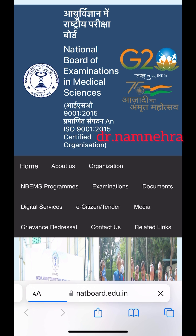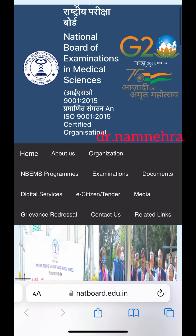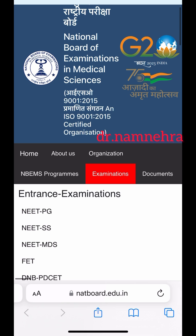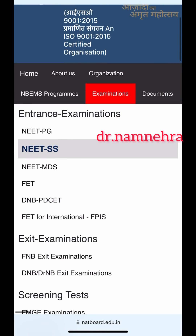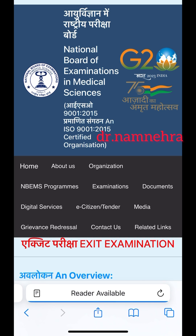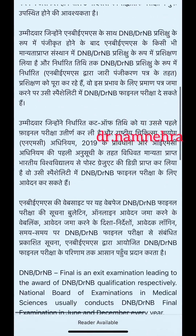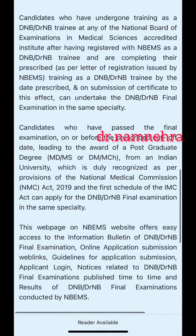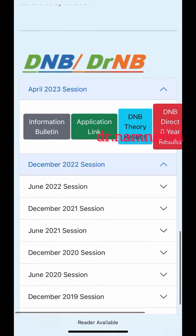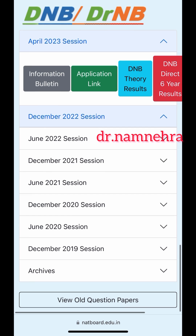There, you're going to click on Examinations. From there, you're going to scroll down to DNB/DrNB Exit Examinations. On that, you will scroll down till the bottom where you can see 'View Old Question Papers'.